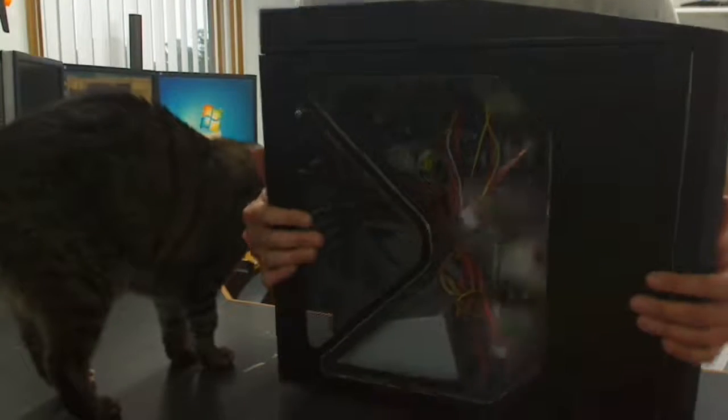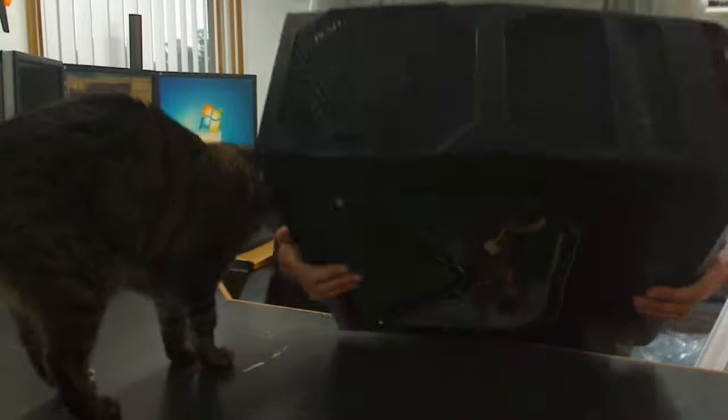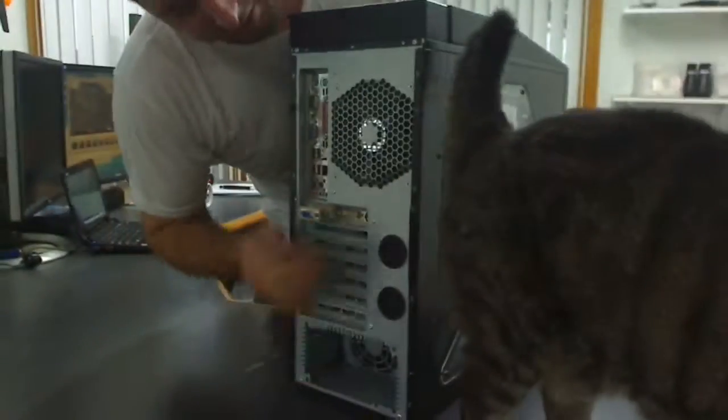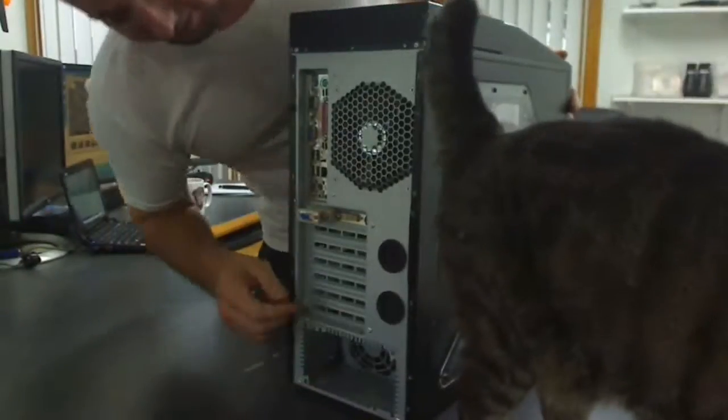On the top, you got a huge fan, I forgot the size of it, you guys can look at the specs, but it's a huge fan. LEDs all over the place on the fans. On the back you got another fan, LEDs on it.